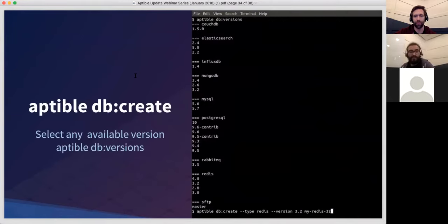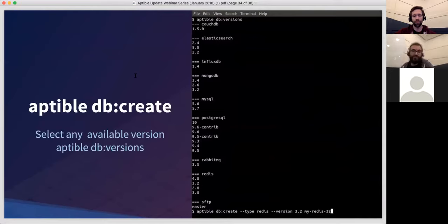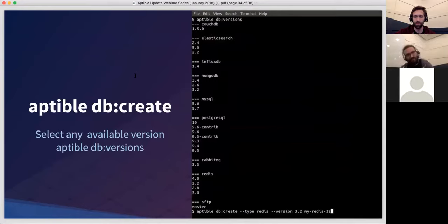The second CLI change is that the db create command has changed. It now supports picking a version, so you can choose a specific version of Redis or other databases when running db create — something you could previously only do via the dashboard. If you have automated processes where you're rebuilding your entire environment on a weekly basis — say in staging — you can now script the version selection to make sure you're using the same versions as production. You can also use the db versions command to get a list of available versions, and of course you can get all of this in JSON format too.